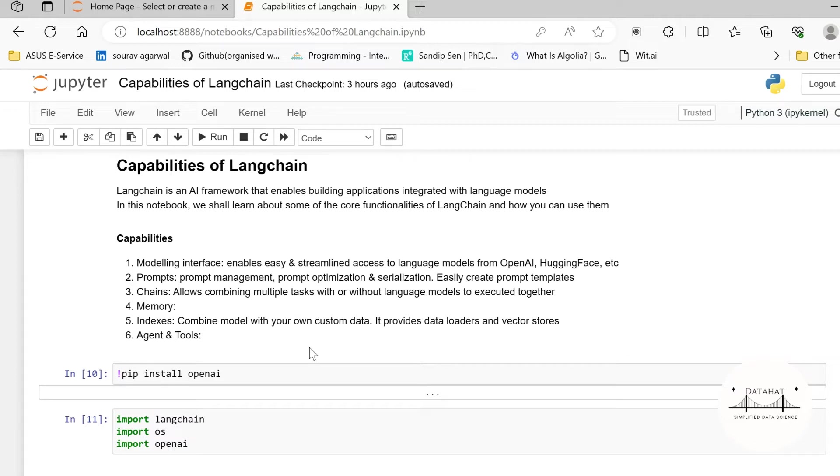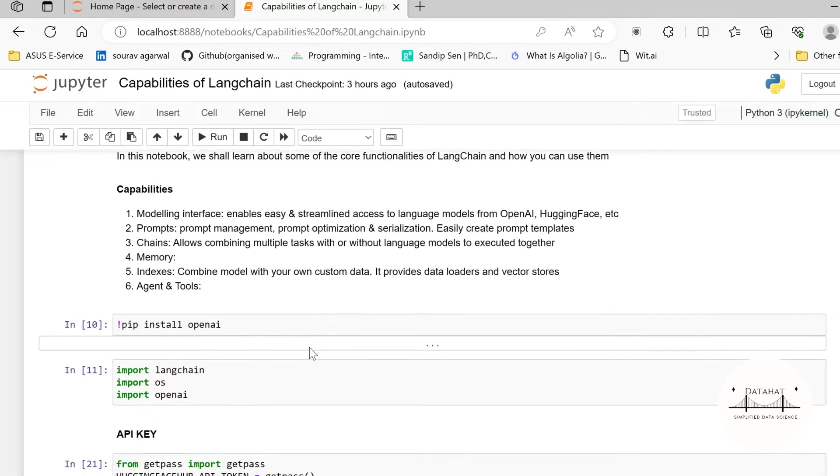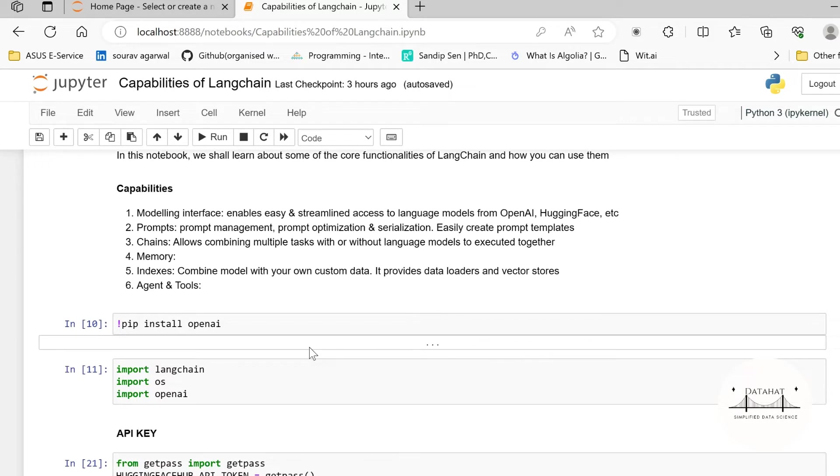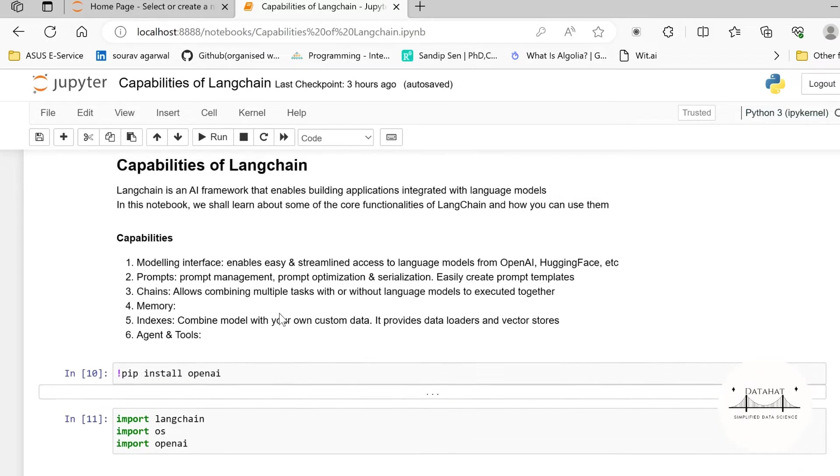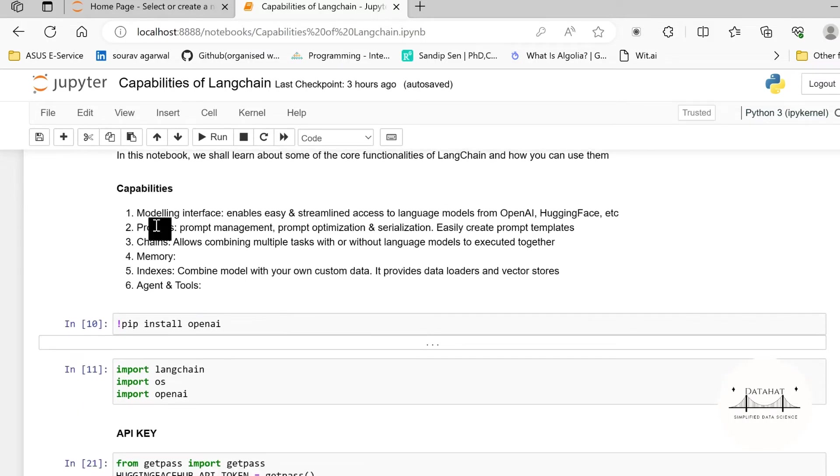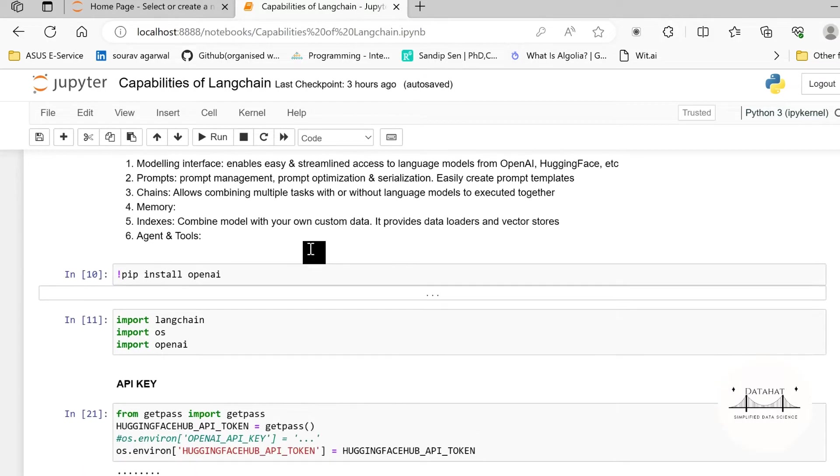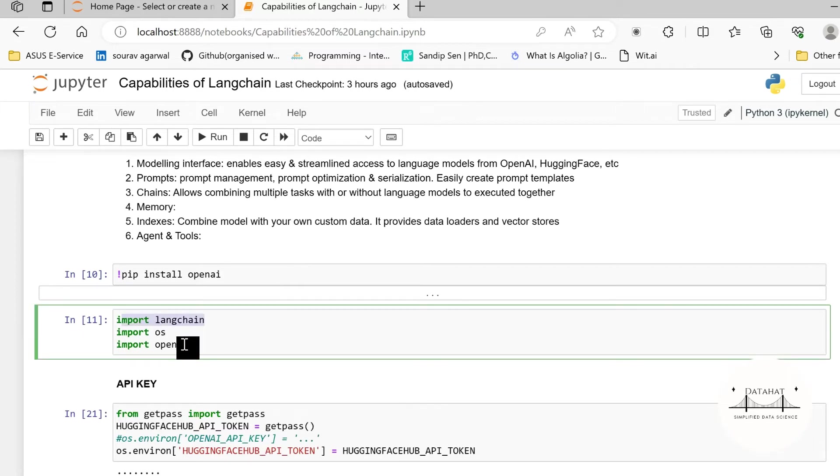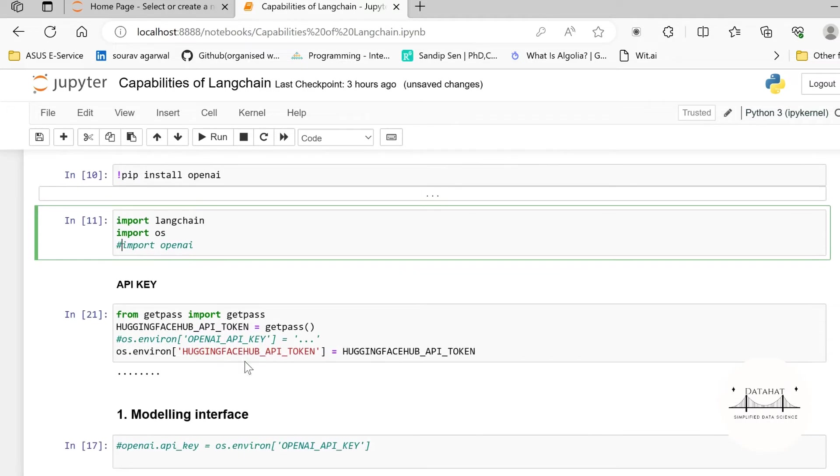Similarly you can get an OpenAI API key. Since I have already surpassed the free version of OpenAI access token, in this particular module I'm not going to use OpenAI access token, otherwise it's going to incur some charges. So we'll focus on HuggingFace API token. So now the very first capability, the modeling interface, for this we need to import LangChain.